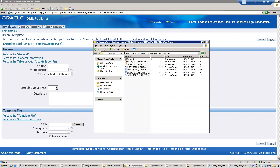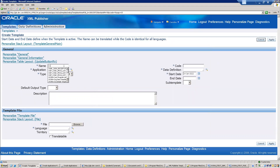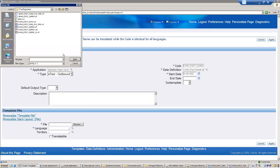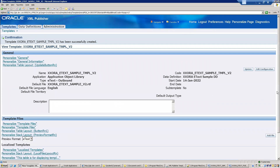Let me register a third template for demonstration. I'll mention it as version 2. Select the data definition, mention the application, and you can ignore the output type. Select version 2, set the language to English, and click Apply. The template is now applied.